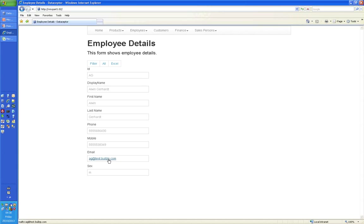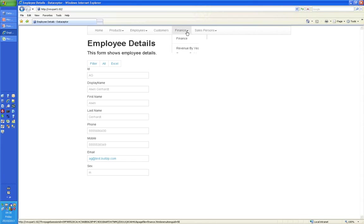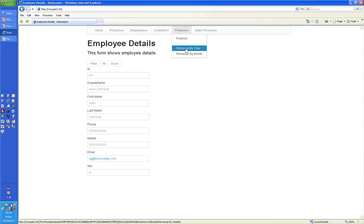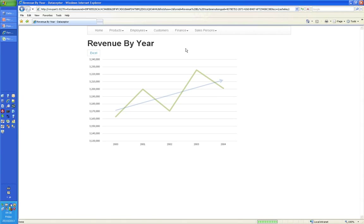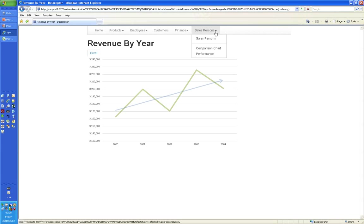Charting is one of its major areas of functionality. So I can have a look at my finance system and have a look at revenue by year. Or just as easily, I can have a look at my salespeople and look at their performance. And here's their performance.